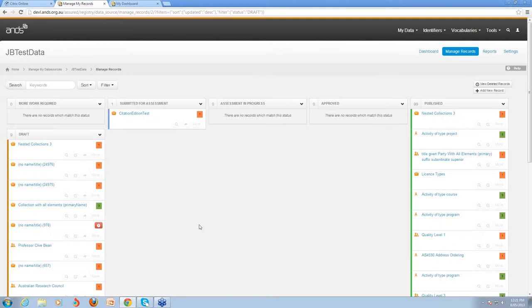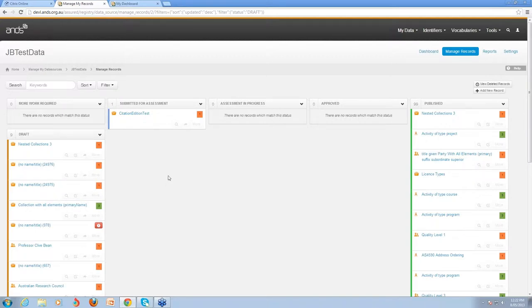The next page is the Manage Records page. The publishing workflow which many of you are familiar with hasn't changed at all — it's exactly the same. If your data sources are required to be quality assessed by ANS assessors, you'll see all the statuses in the workflow: more work required, draft, submitted for assessment, assessment in progress, approved, and published. If you're a data source provider who doesn't need to do the QA, you'll just see draft and published statuses with the option of turning on approved if you'd like to use that. The tables are now listed vertically instead of horizontally, which gives a little more real estate to work with.